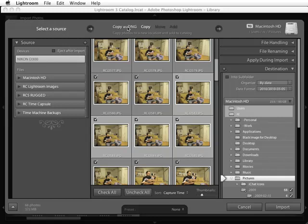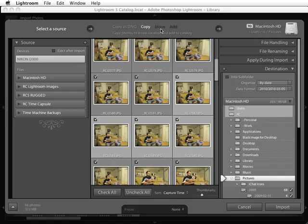You have a couple of options. You can copy this as a DNG, which will take the raw file and convert it into a digital negative file or DNG file. You can select copy, which will copy the file into a new location. You can move the files, or you can add the files to the catalog without necessarily moving them from one location to another location. So you have a series of different options here.